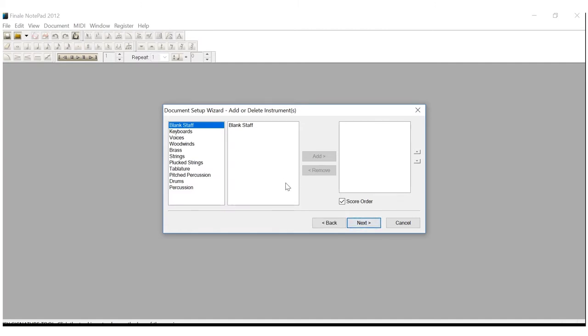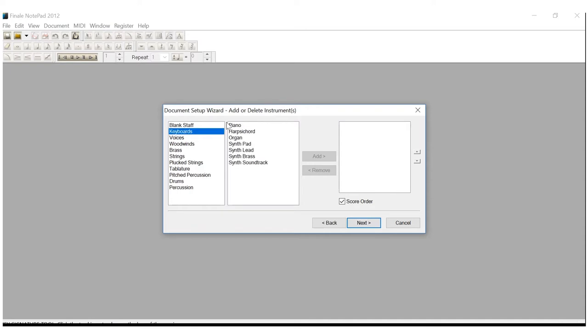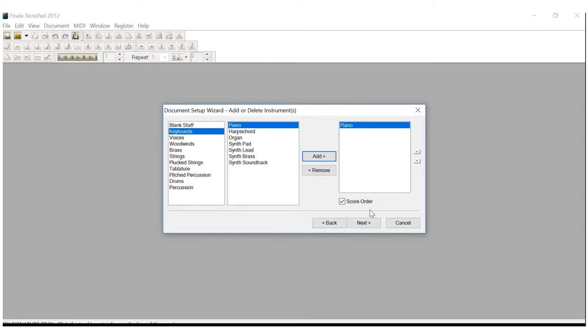Now here's where things get a little bit different. For the grand staff, we're going to come to Keyboards. Then we're going to click Piano. Add. We see Piano is right here. We're ready to go. Leave Score Order alone and click Next.